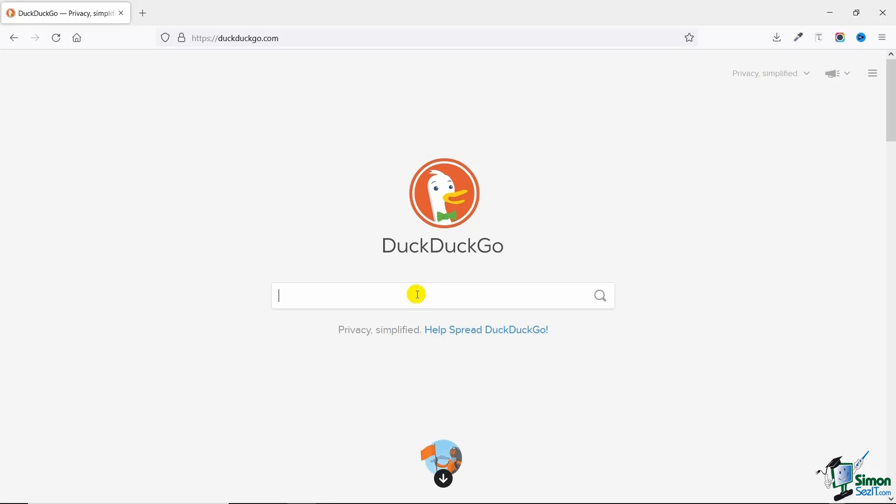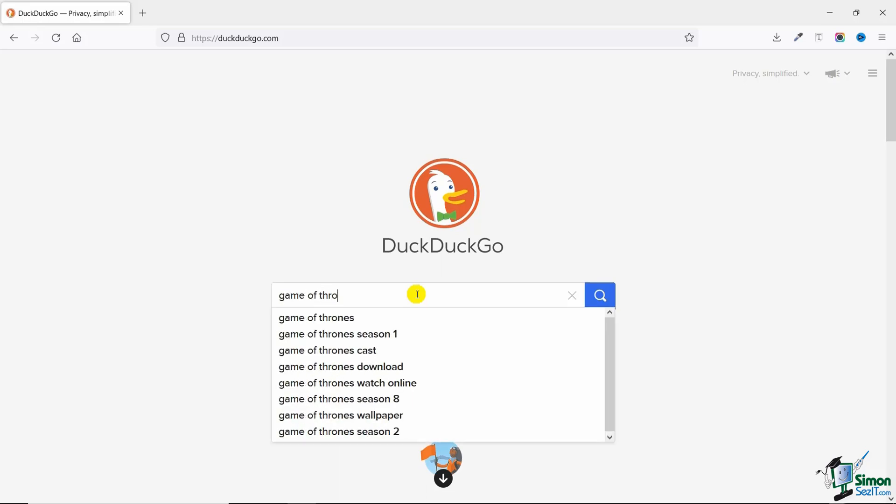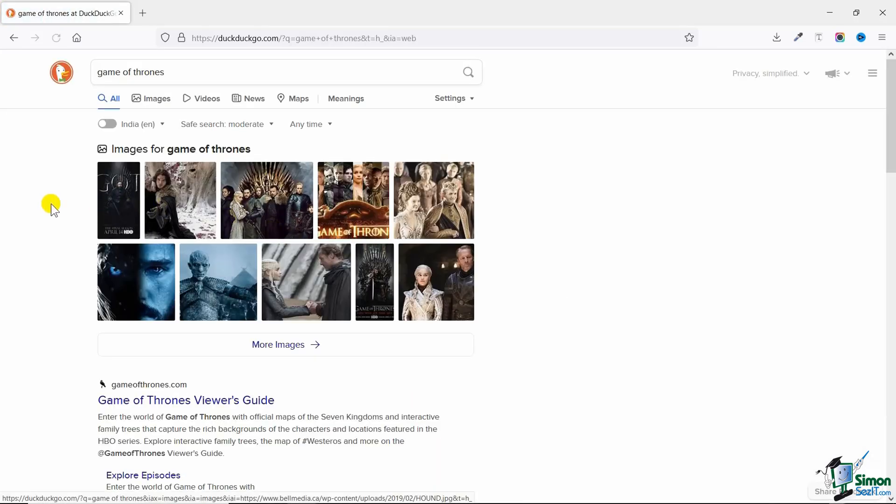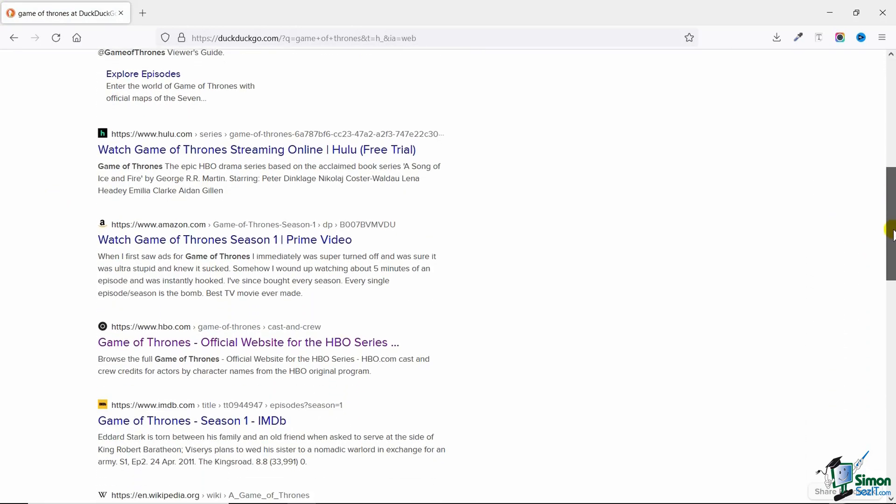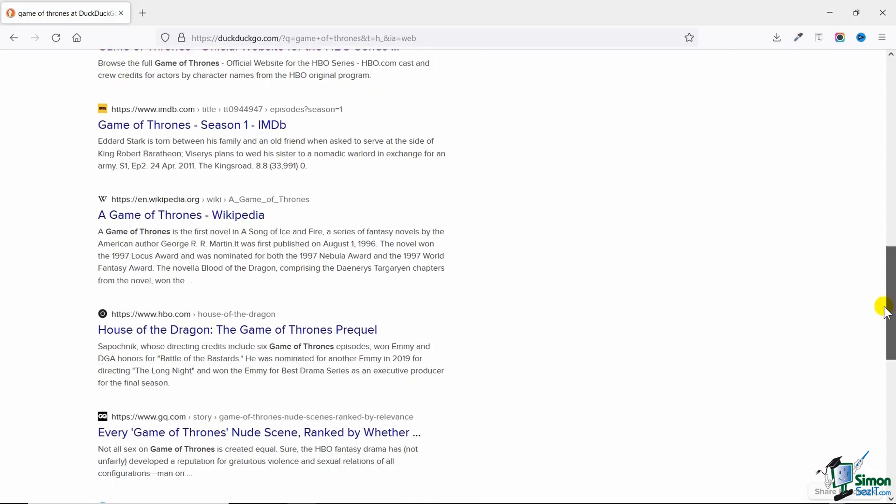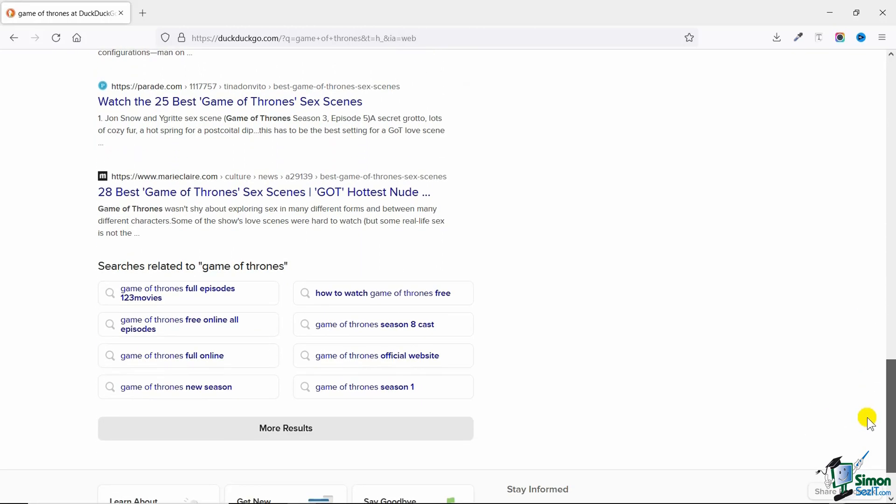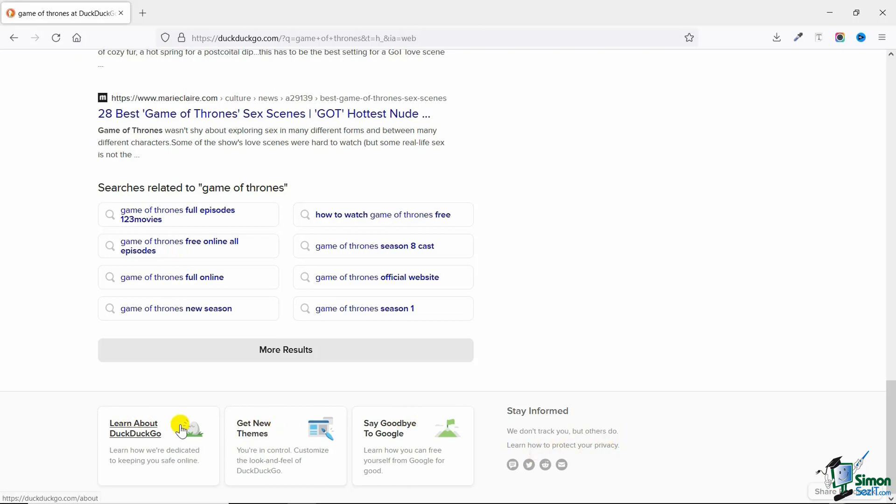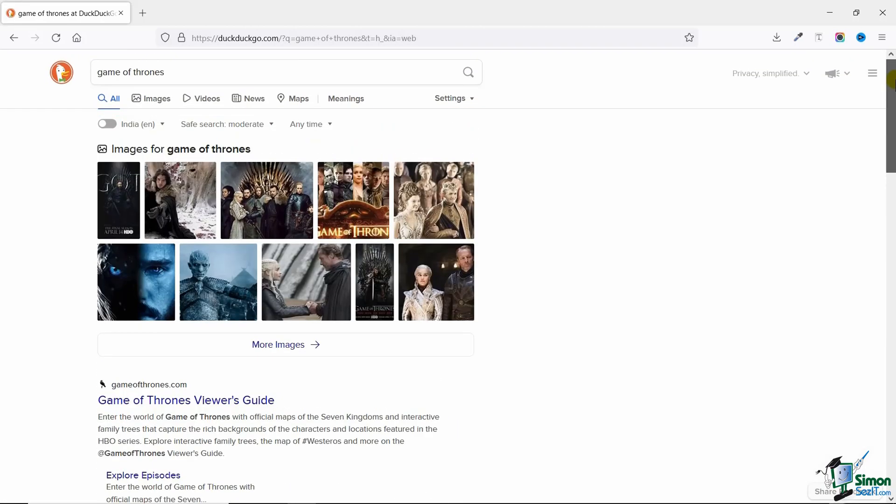Now let's say I'm on this page and I want to search for Game of Thrones. I'll just type in Game of Thrones and as you can see, they're showing me results which I can go in and explore. The best part is that you are not being tracked. You can see it clearly states 'we do not track you, but others do—learn how to protect your privacy.'